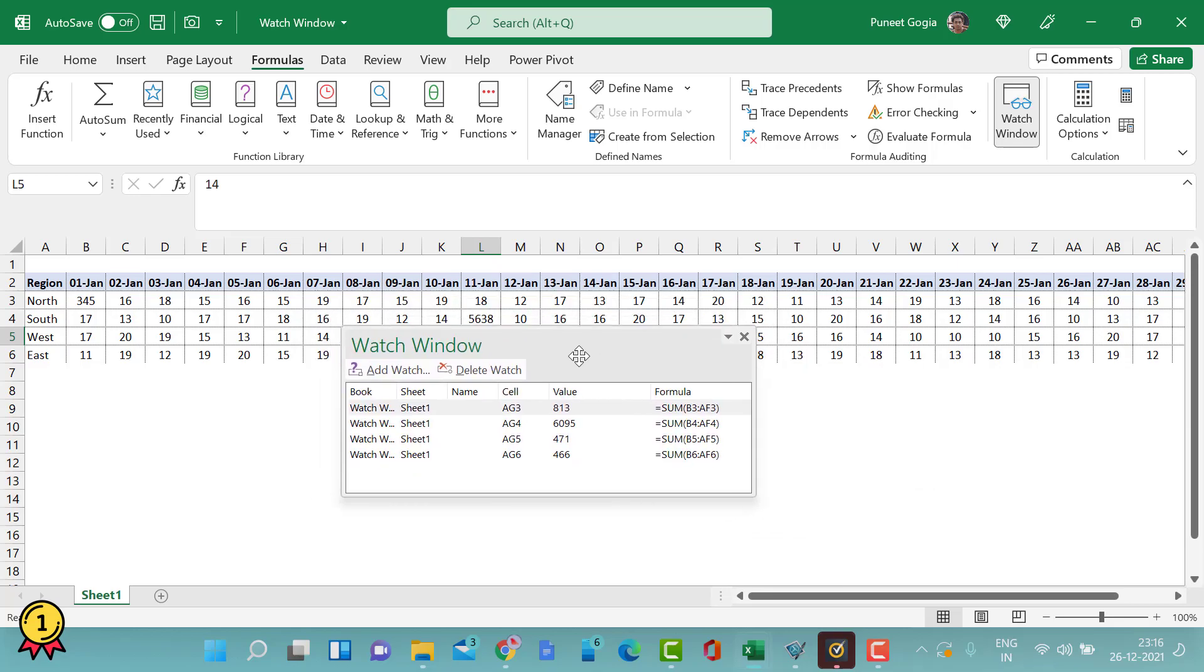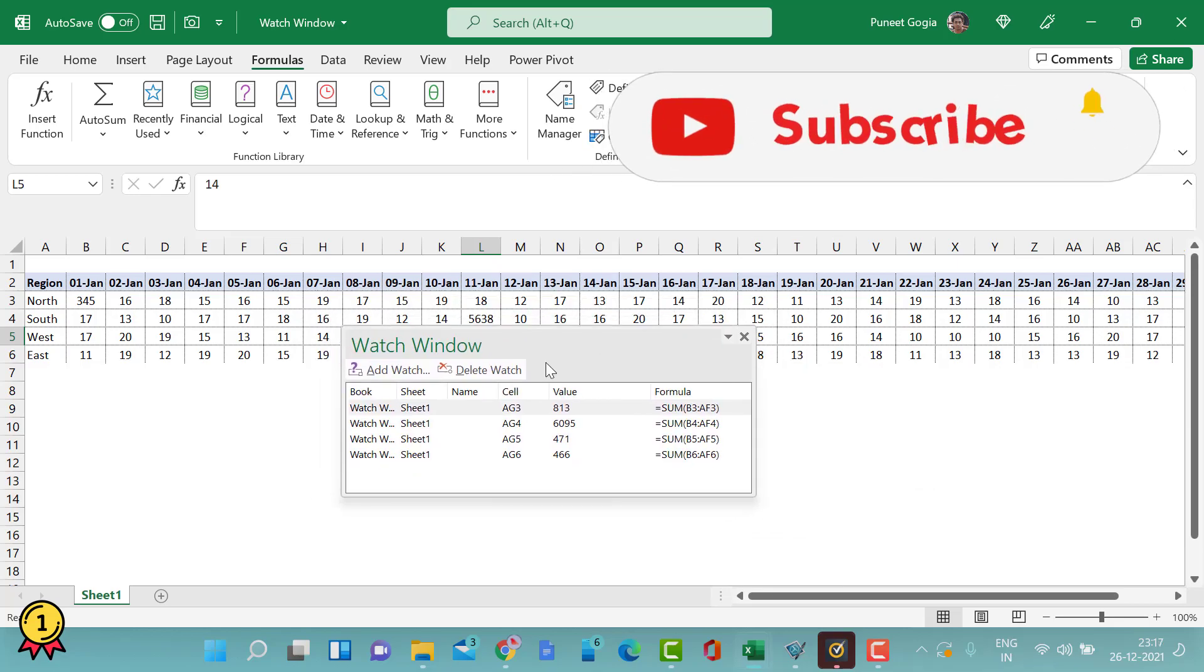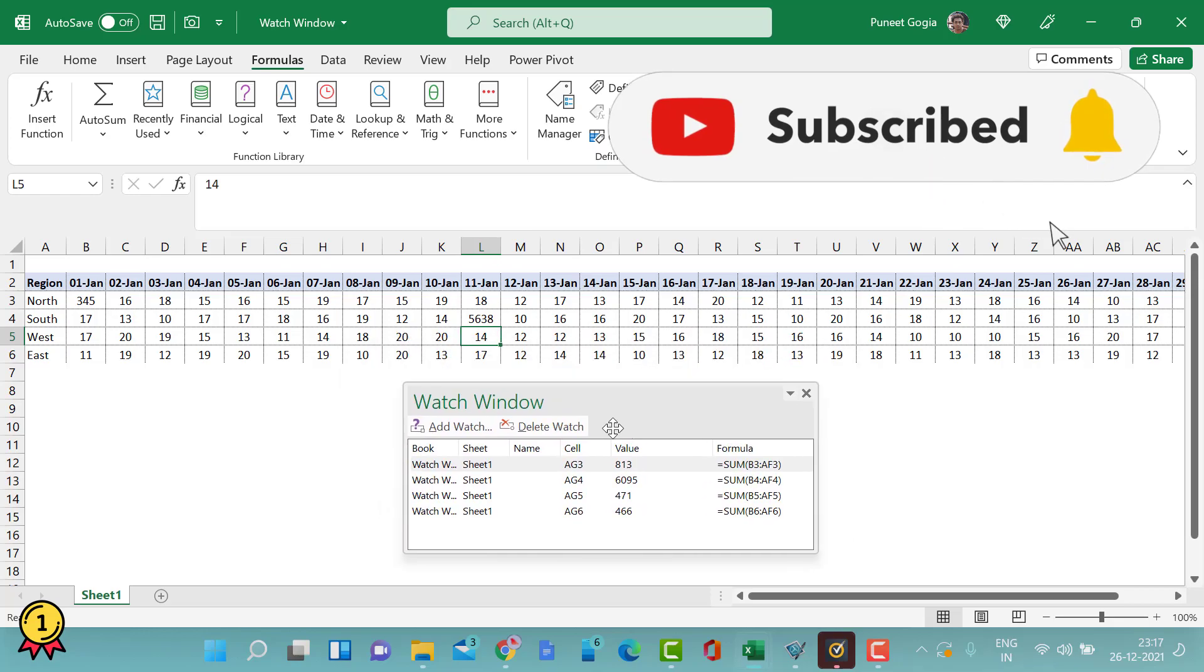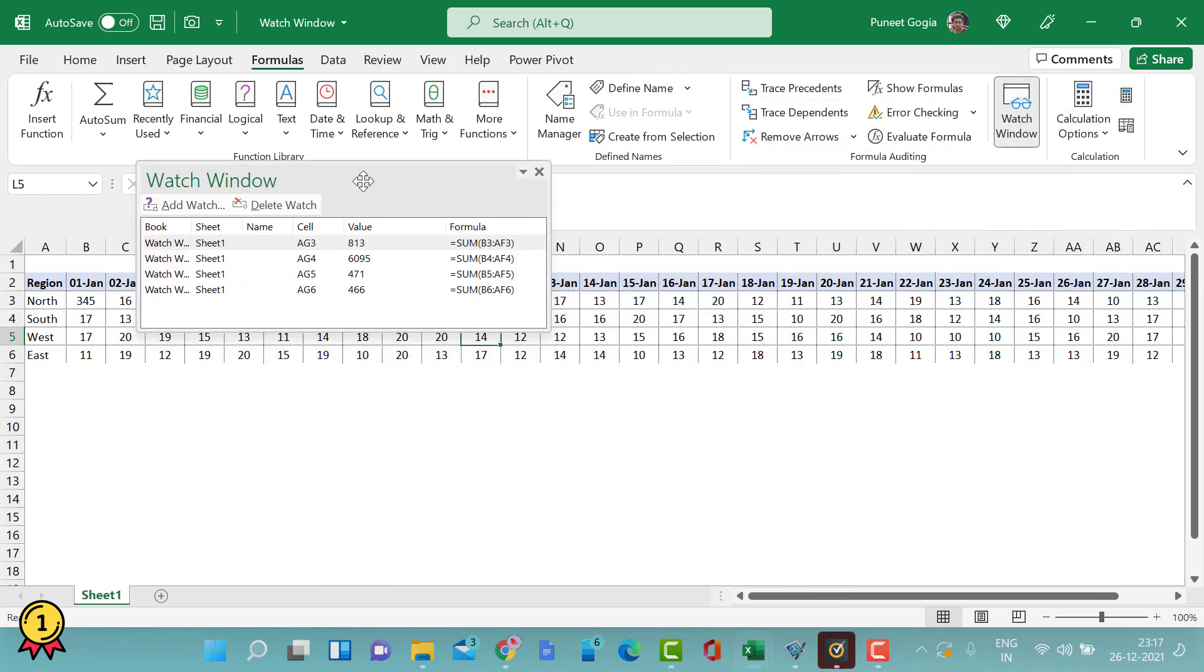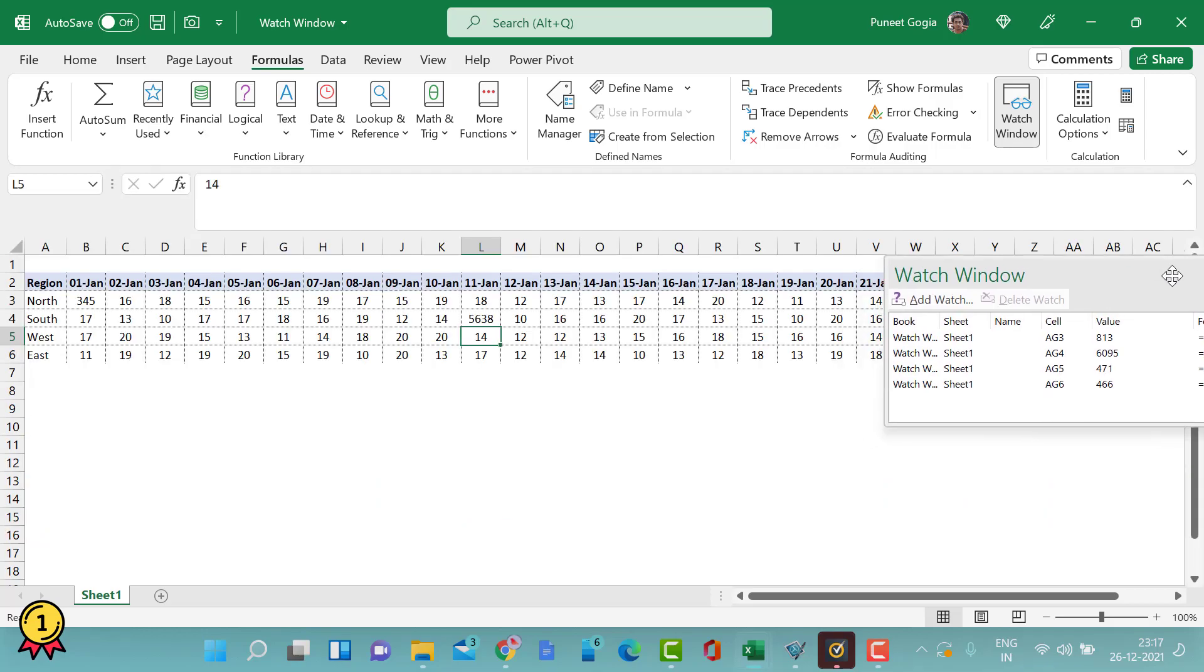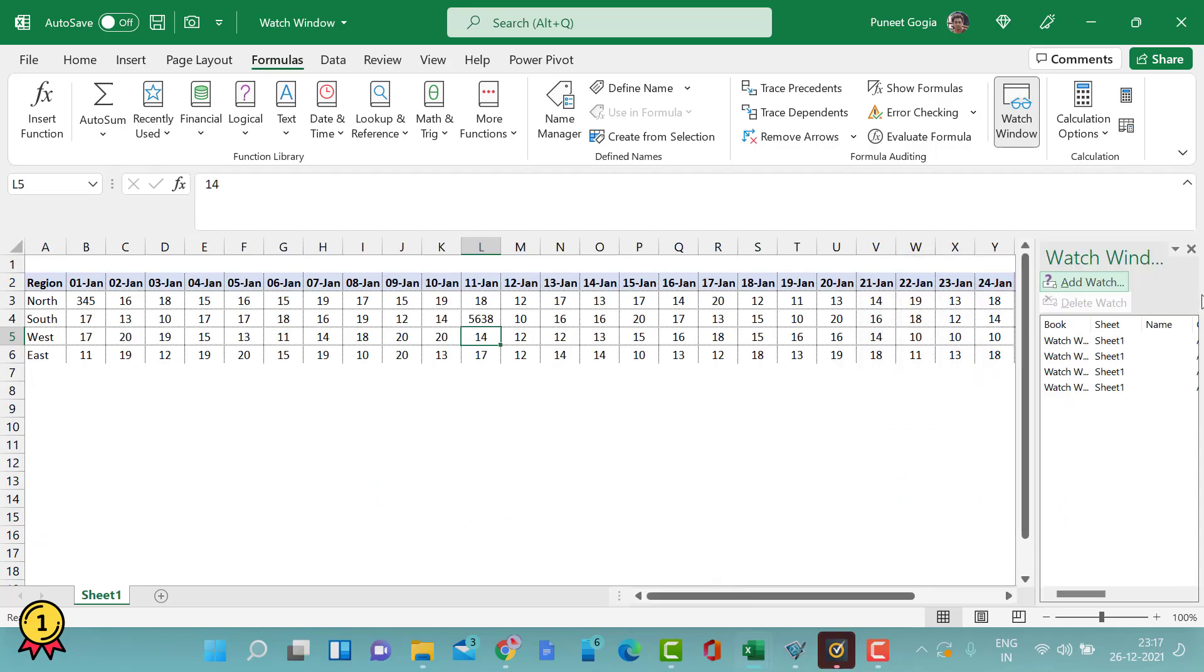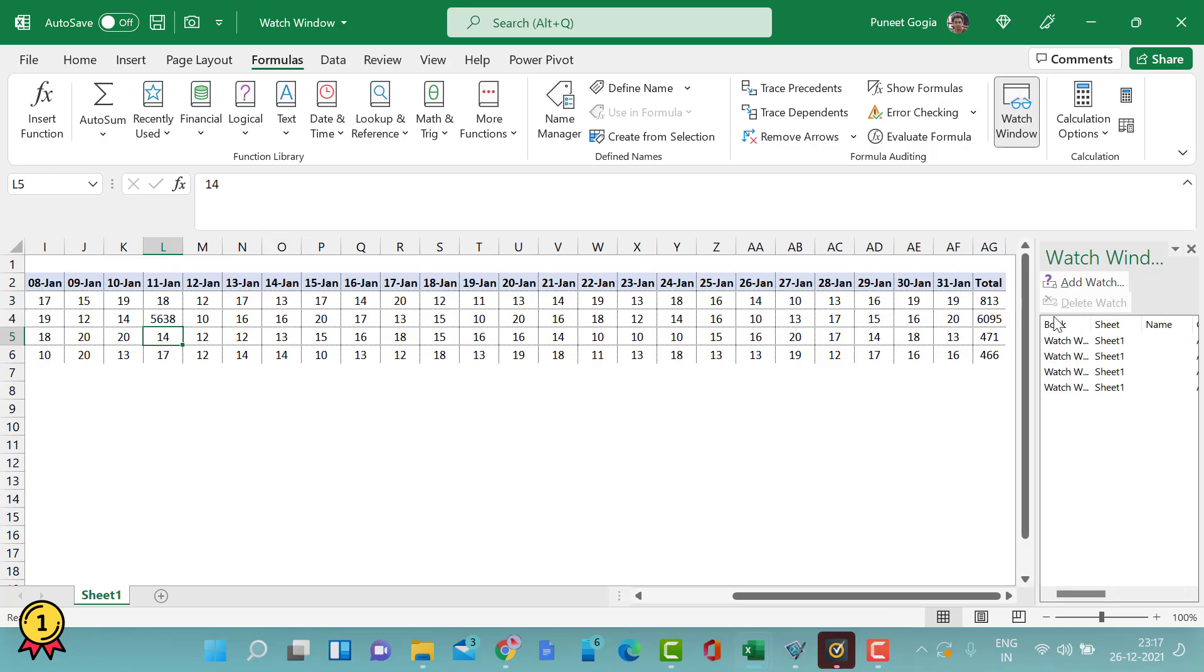So I can keep an eye on my numbers. Also, if this window is annoying you in the middle of your worksheet, you can simply fix it to the top here, or you can align it to the right side of your worksheet like this.